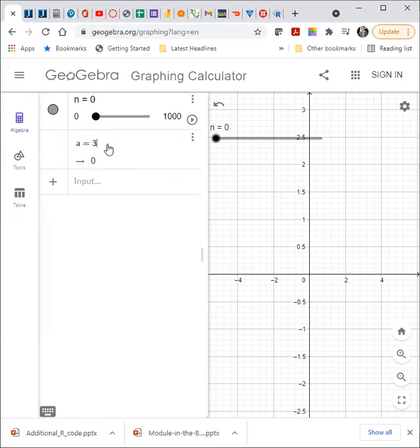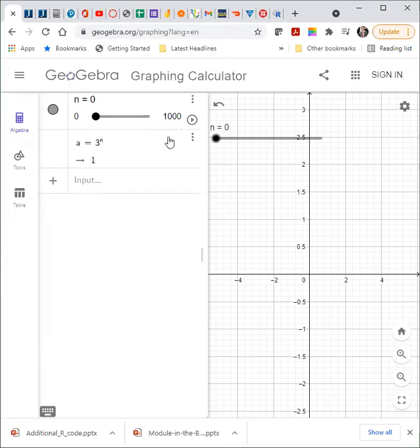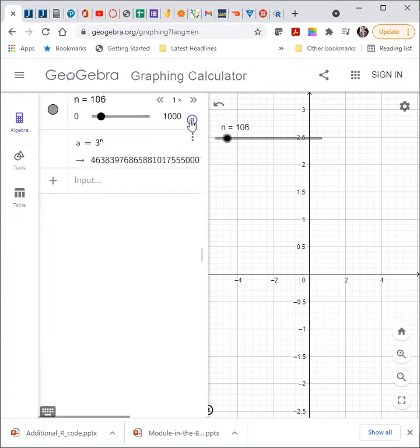For 3 to the power of n, you can see the limit will go to infinity.